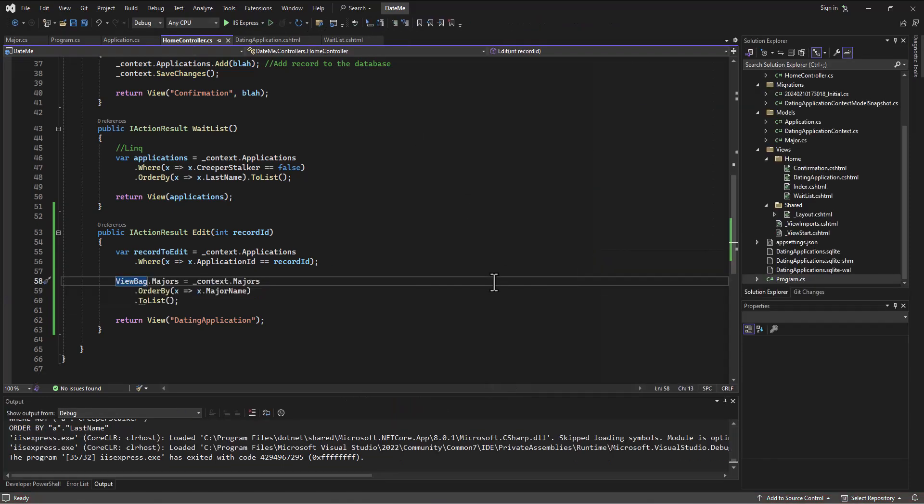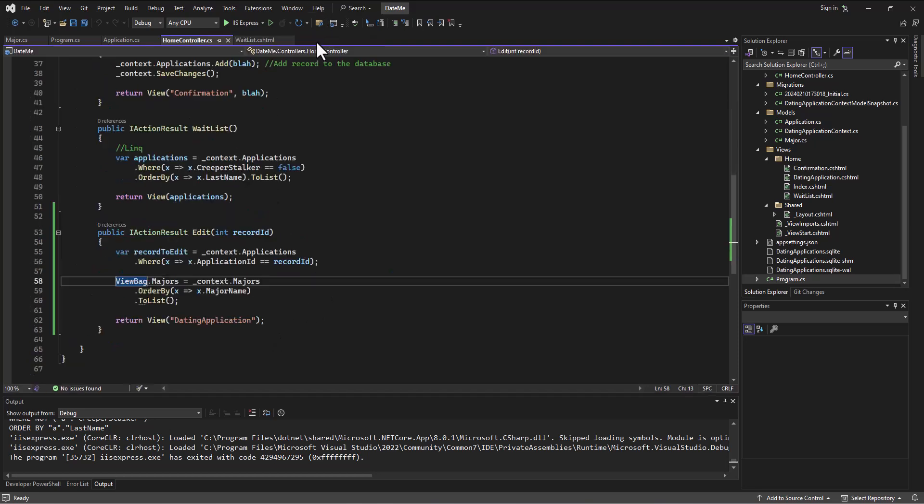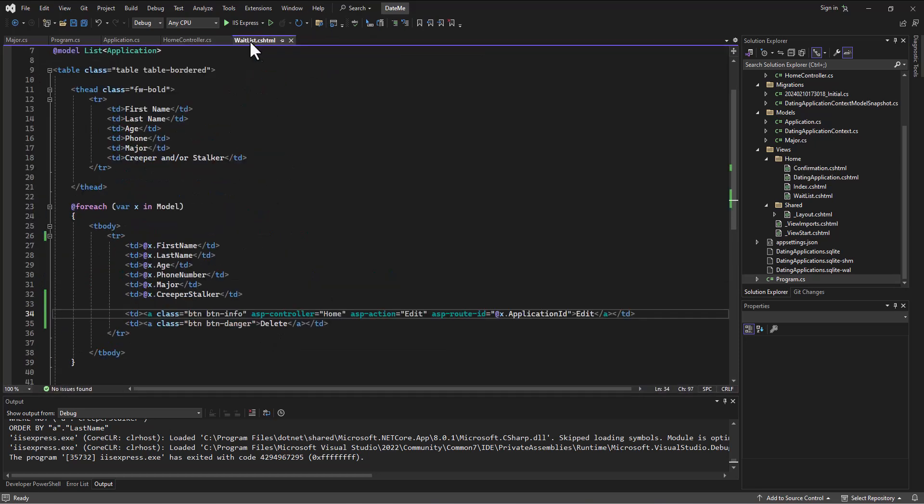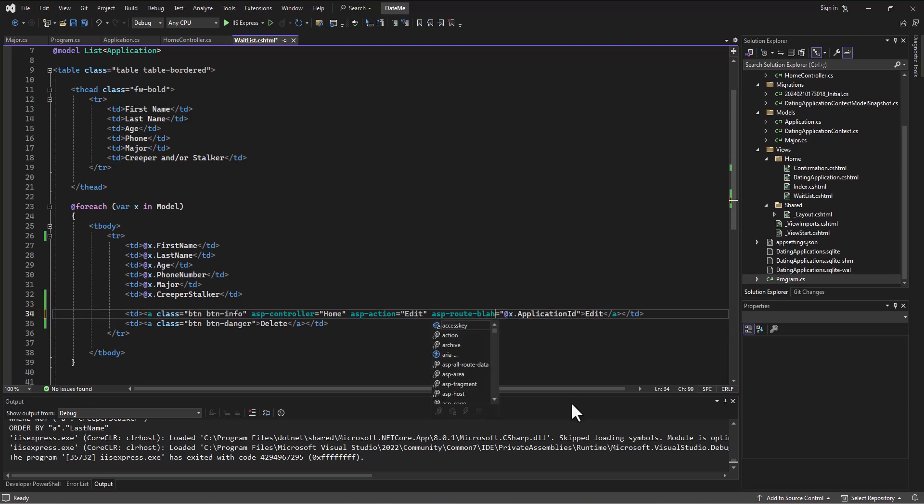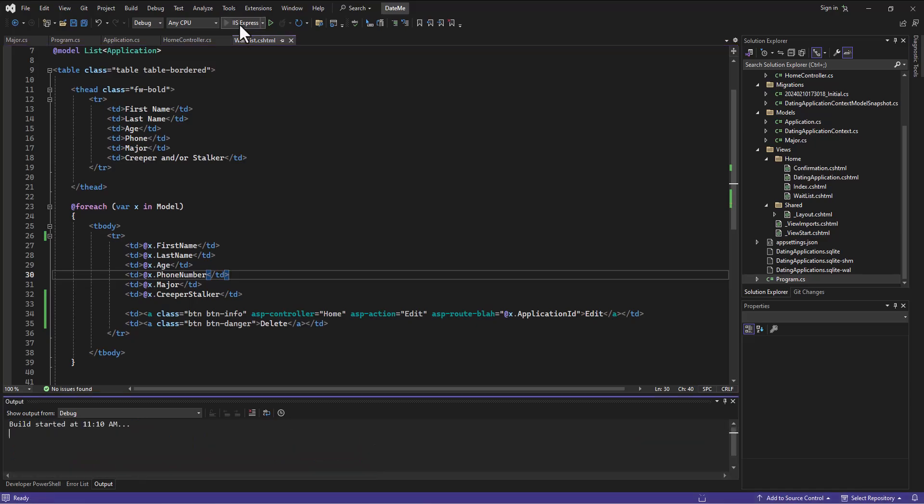Let's say that I did go in my dating application dot cshtml - I keep doing that, let's close that so I don't try and do that anymore. Let's go in waitlist dot cshtml and instead of ASP route ID being ID here, let's say I said ASP route blah like I mentioned before. Now when I run this, let's watch what happens to my route.